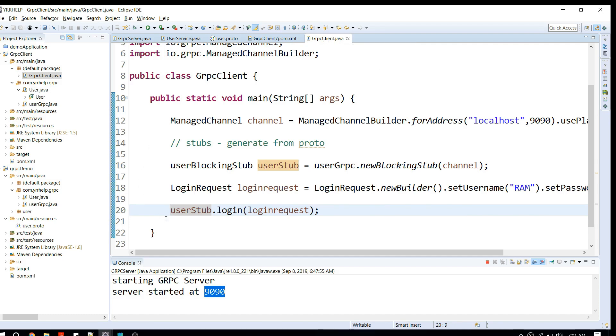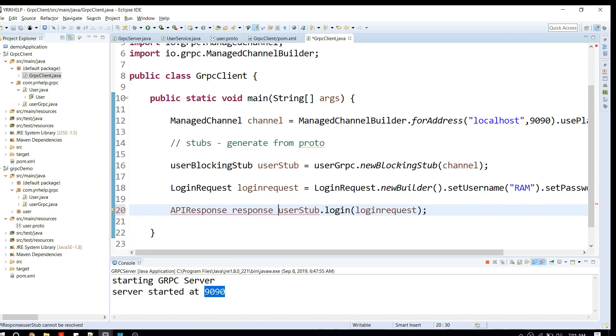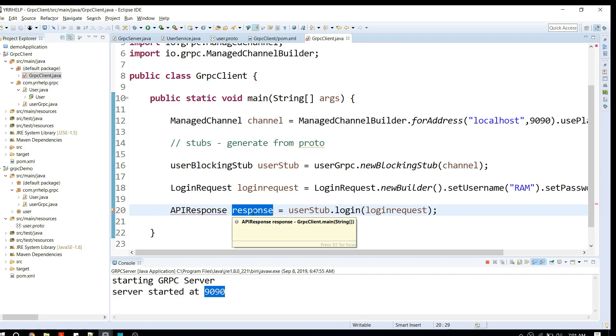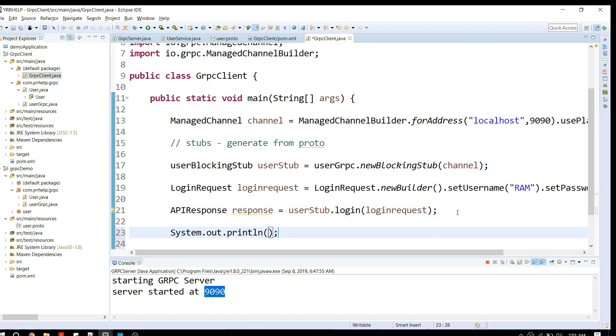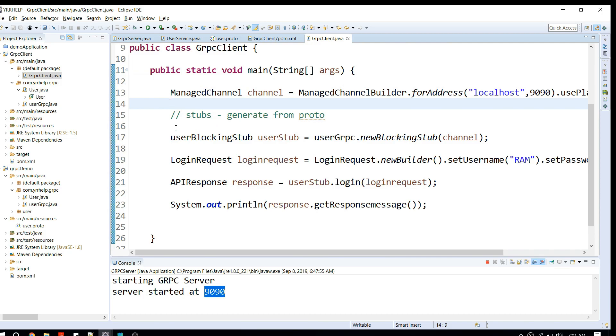I'm going to go to my client code and capture the response. That's your final response from the login API. Let me just try to print it out. That's pretty much it, just four or five lines of code.